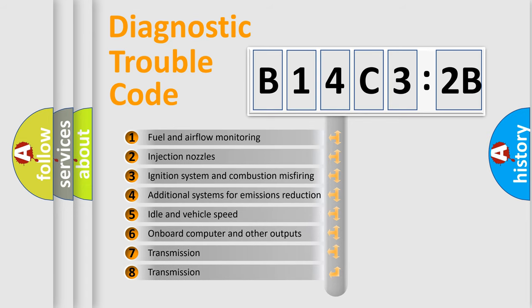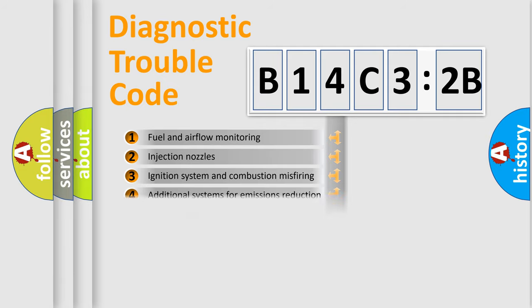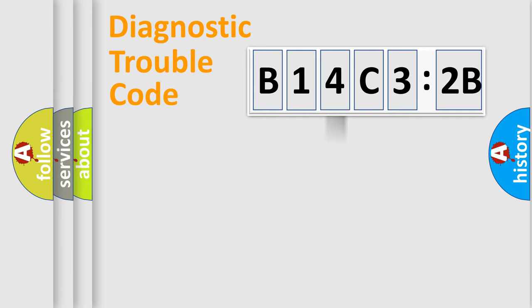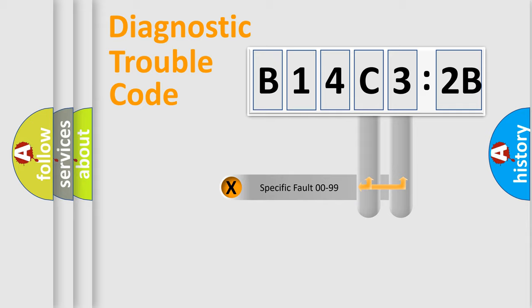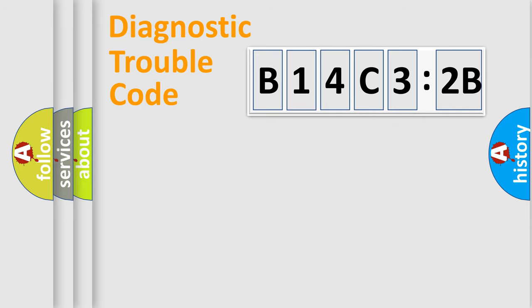The third character specifies a subset of errors. The distribution shown is valid only for the standardized DTC code. Only the last two characters define the specific fault of the group.